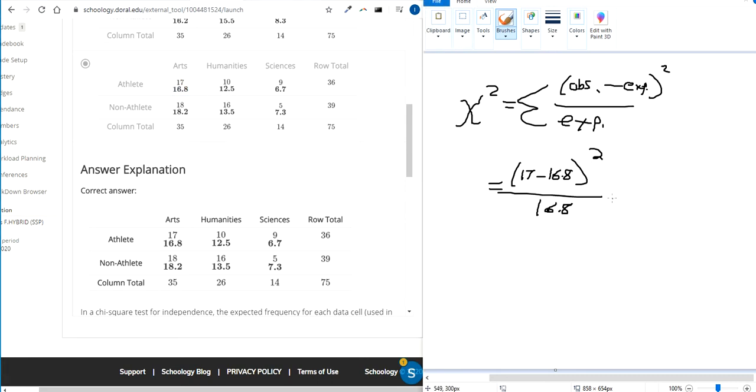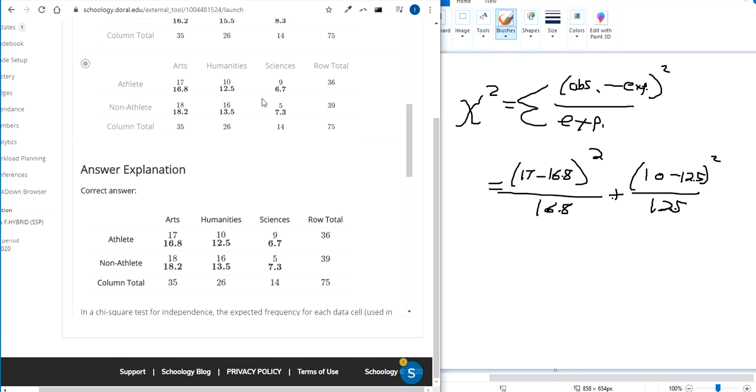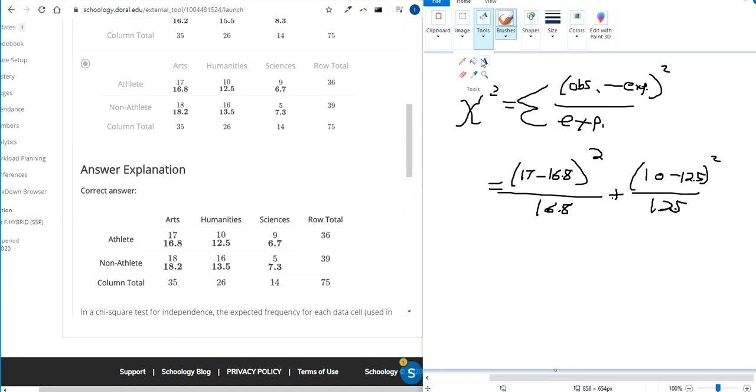For the next one, for humanities, we're going to put a plus symbol because we add them all up. Take the observed value of 10, subtract it by the expected value of 12.5, square the difference, and divide it by 12.5. And then keep going until you've done it for all six of these cells. Remember, don't do it for the totals.